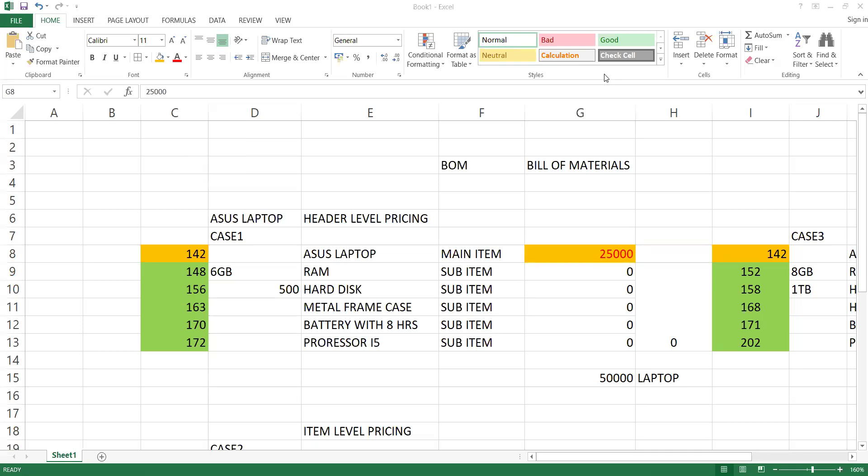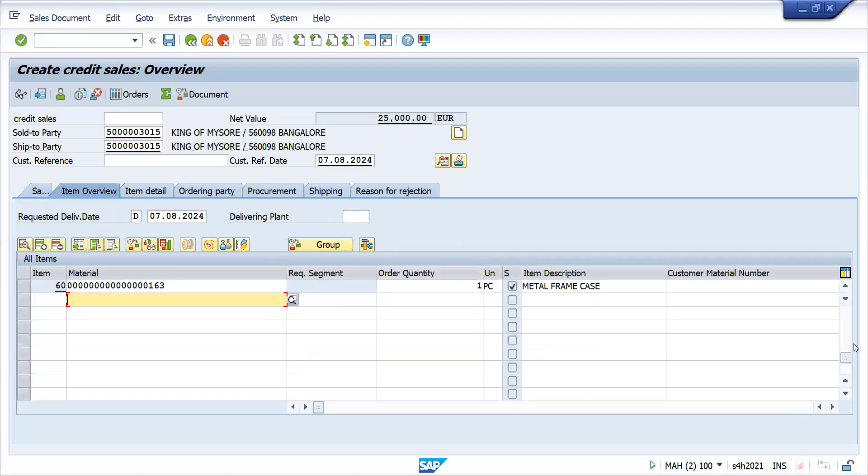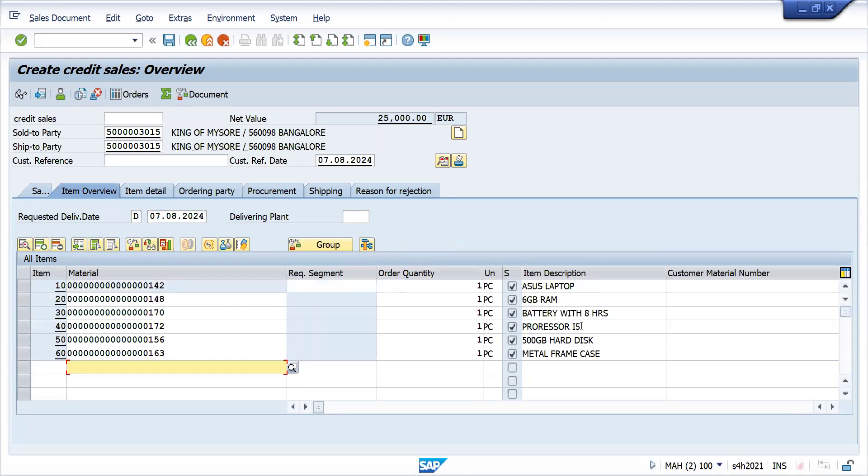Let's go to the item overview first. Go to the top. You can see this is my header material which is grayed out, and all these are the item materials like 6GB RAM, battery with 8 hours, processor, and 500GB metal frame case.